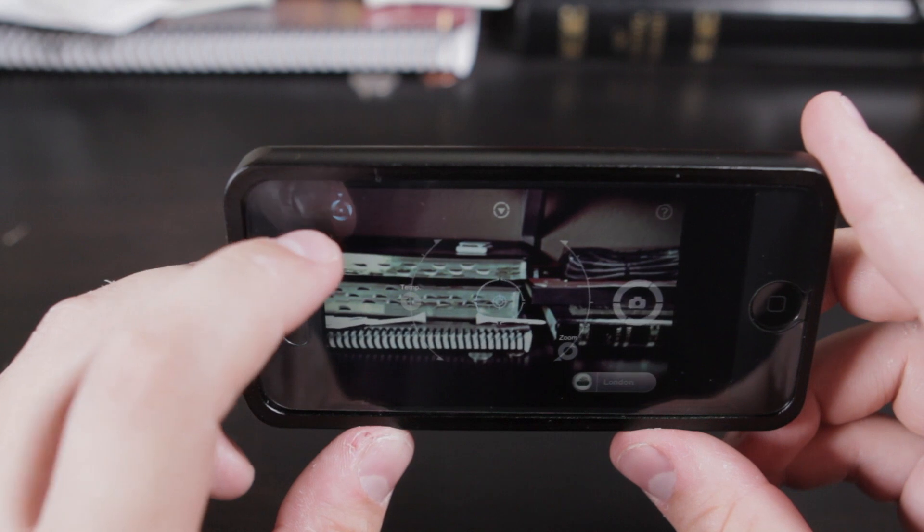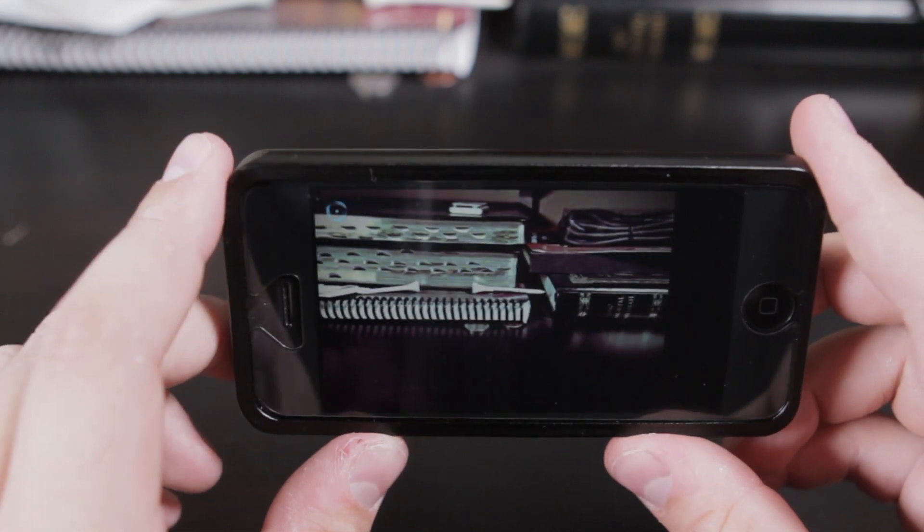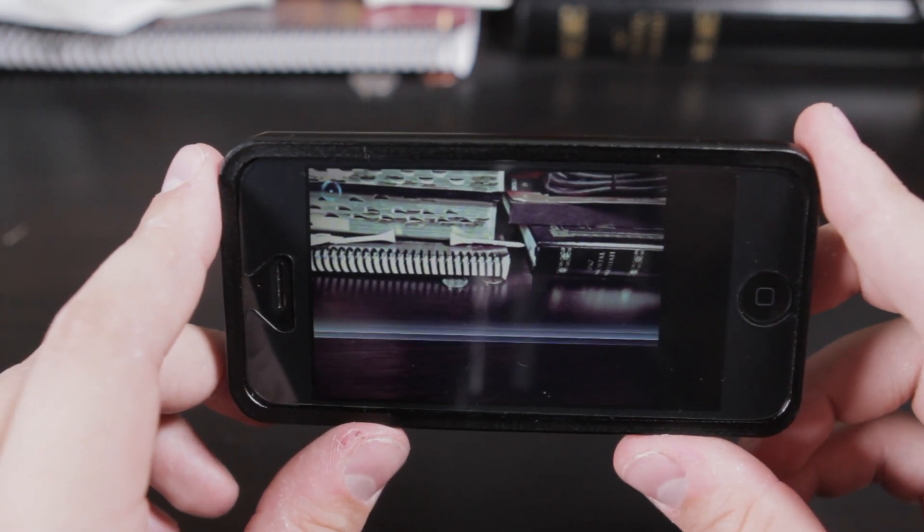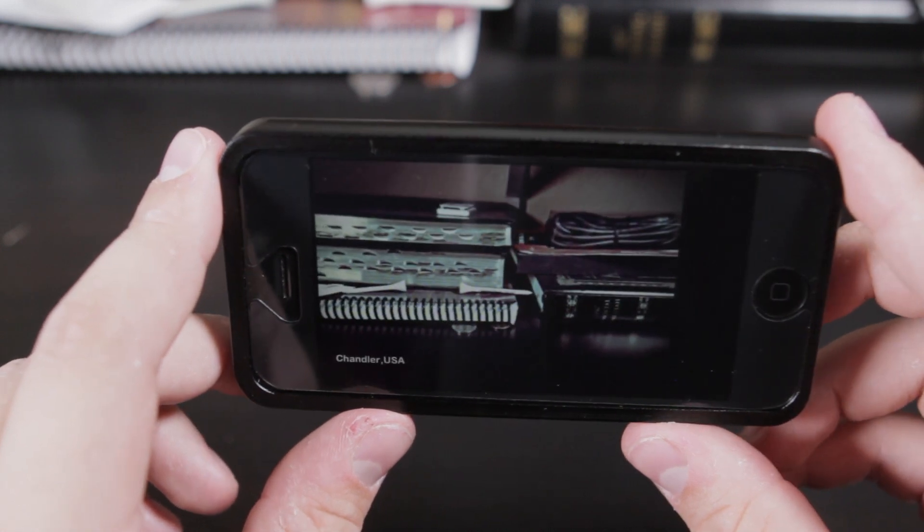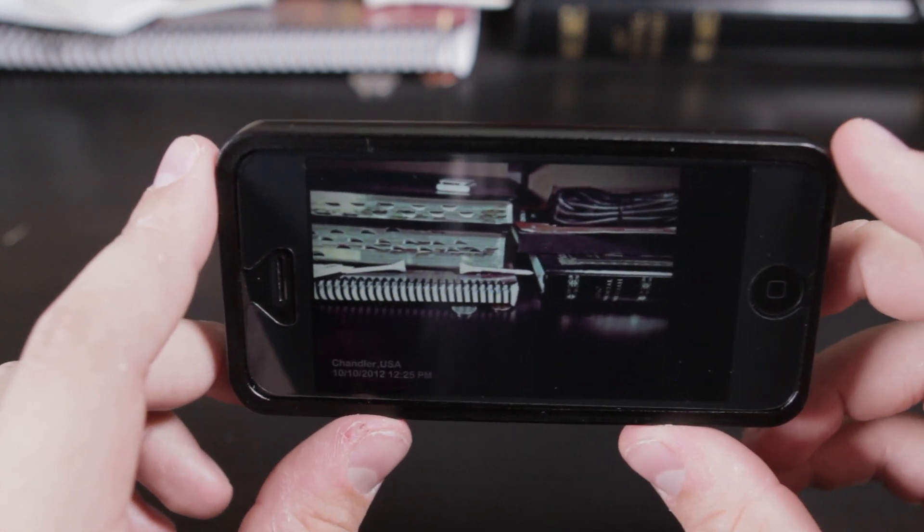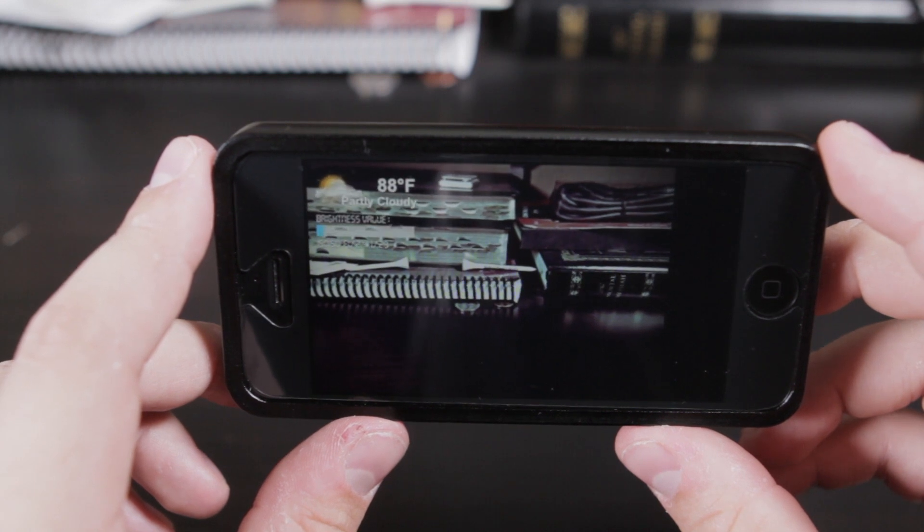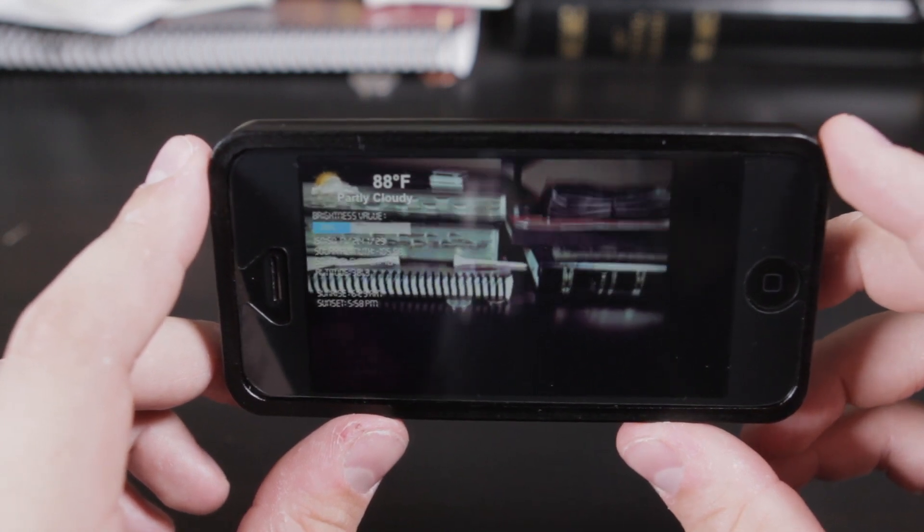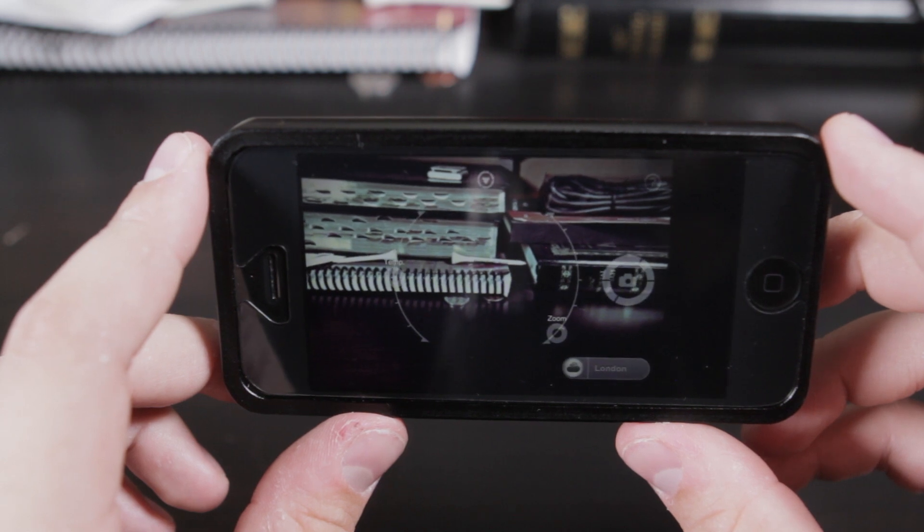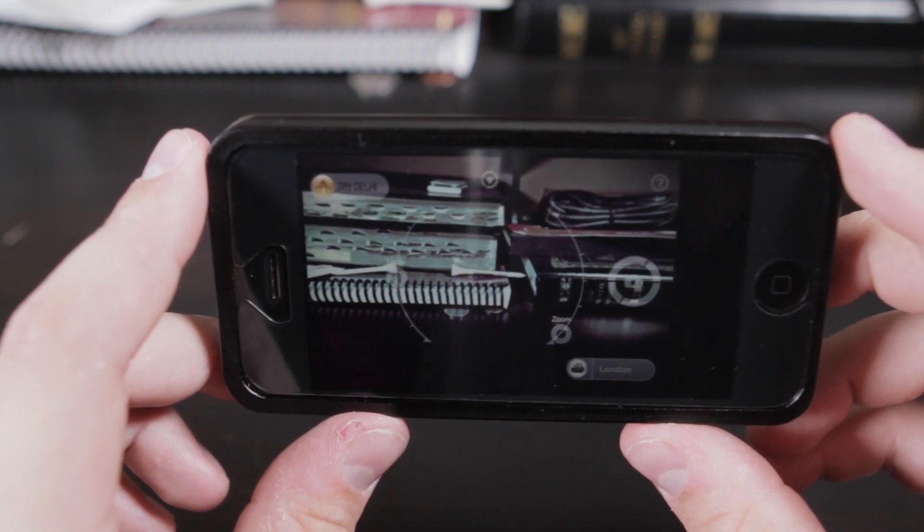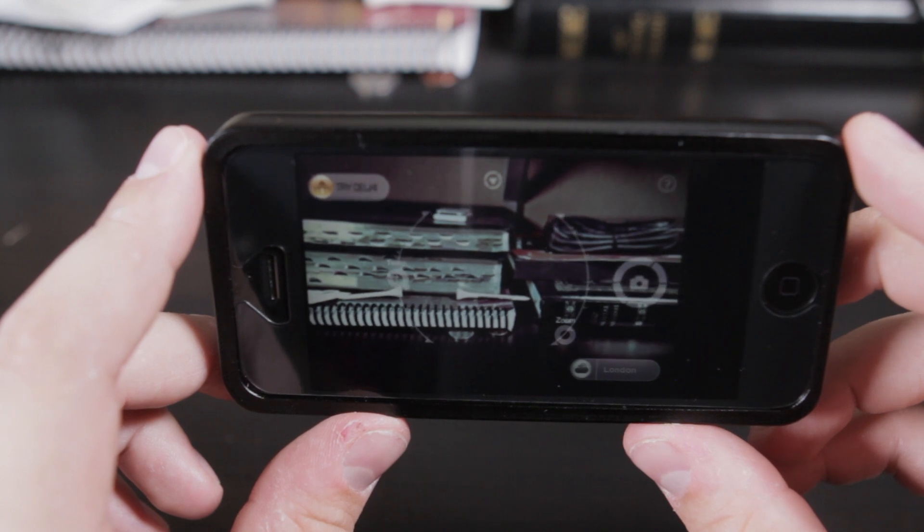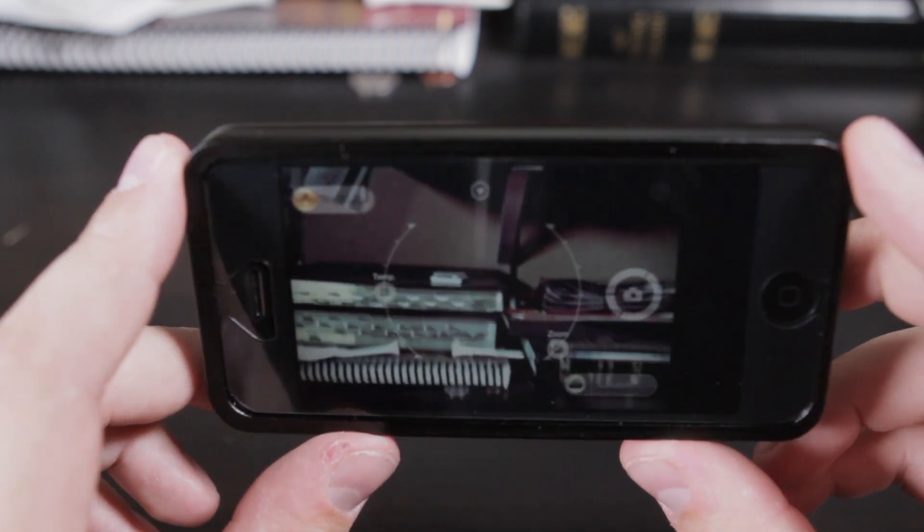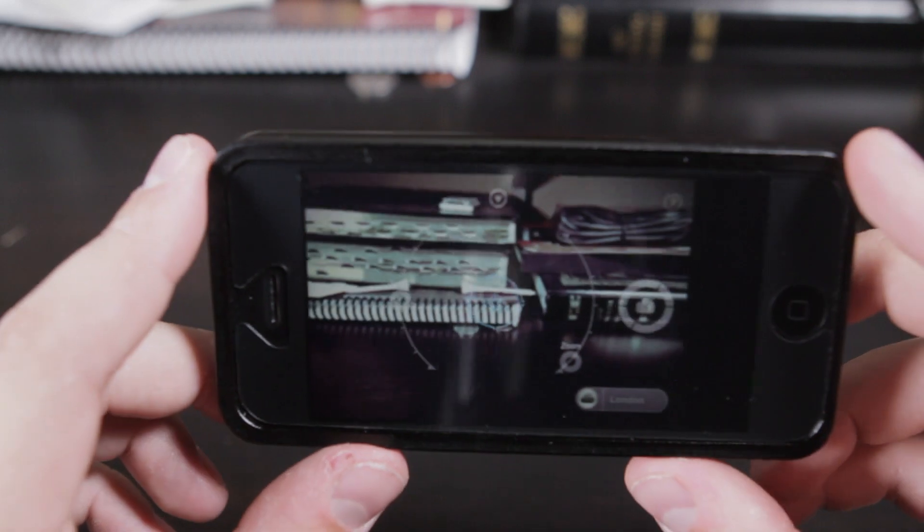It also has this cool feature where it locates where you are, and it'll tell you the weather outside and where you are, and then it chooses a filter for you based on the weather outside. So that's kind of cool.